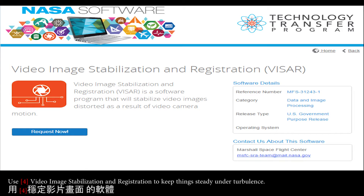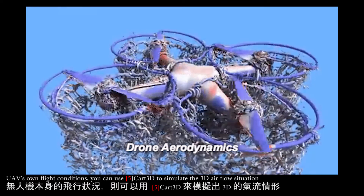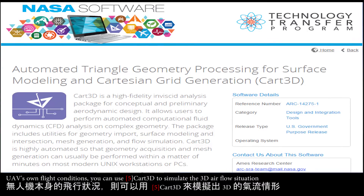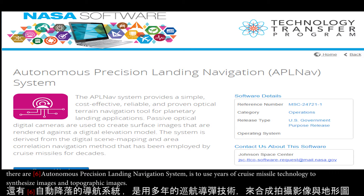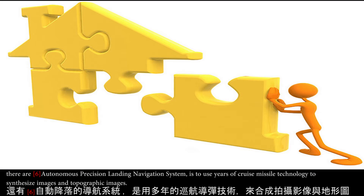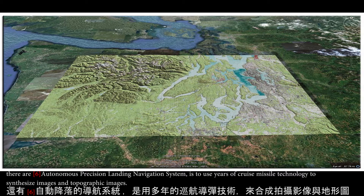Use video image stabilization and registration to keep things steady under turbulence. For a UAV's own flight conditions, you can use CART 3D to simulate the 3D airflow situation. There are also autonomous precision landing navigation systems that use topographic map data to guide landings.